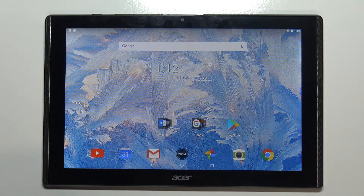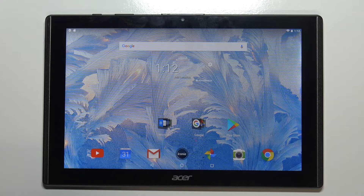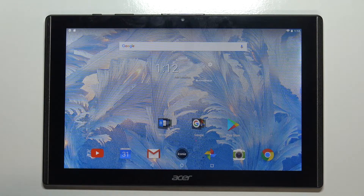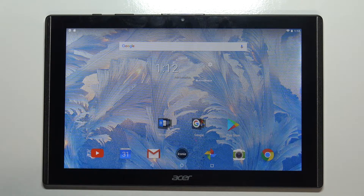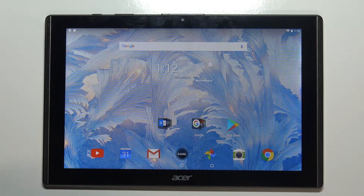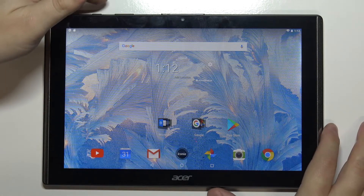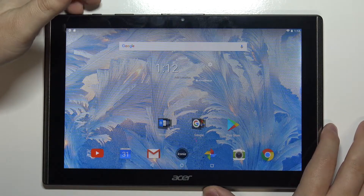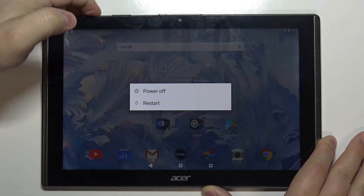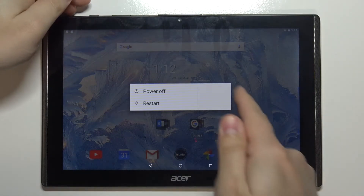In front of me I have an Acer Iconia 1 10-inch, model B3-A40, and I'm going to show you how to enter the safe mode on this device. Let's start by pressing and holding the power button.